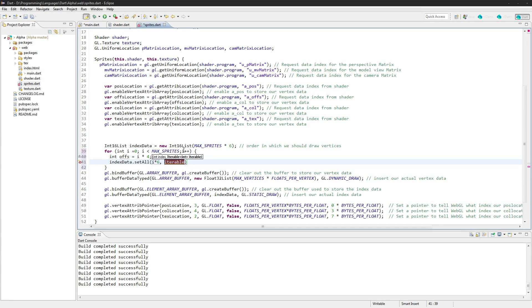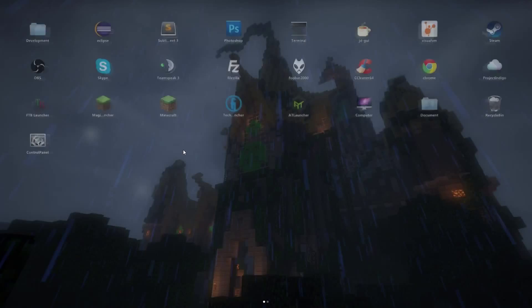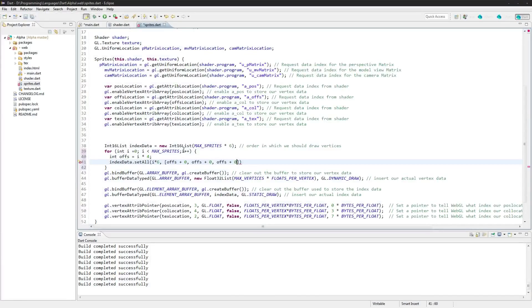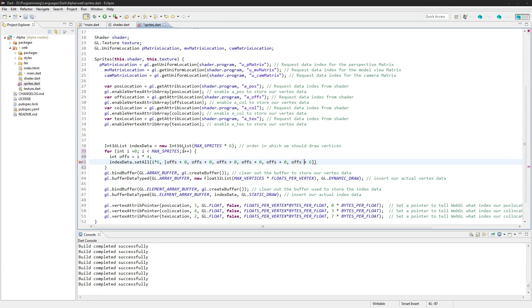And now we go offs plus, this is the long part, offs plus zero. There'll be six of these again: one, two, three, four, five, six.